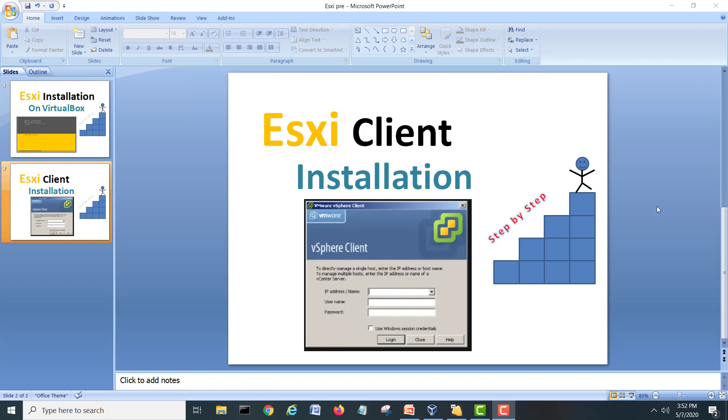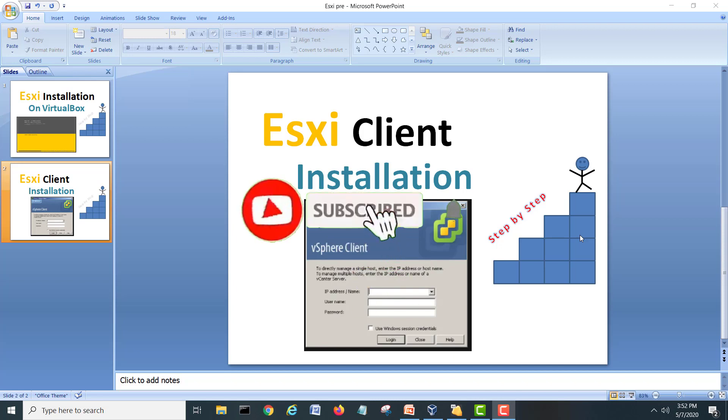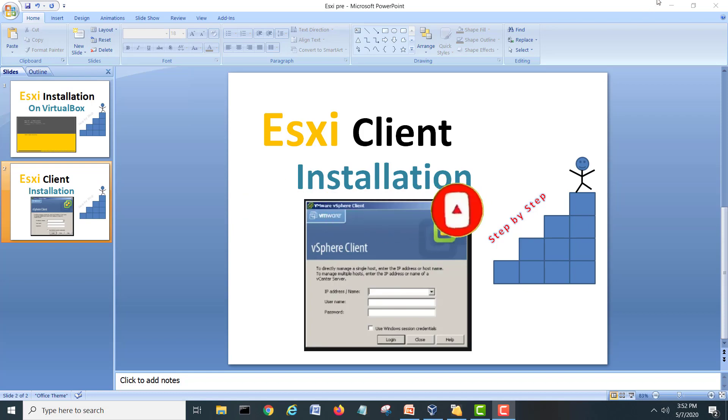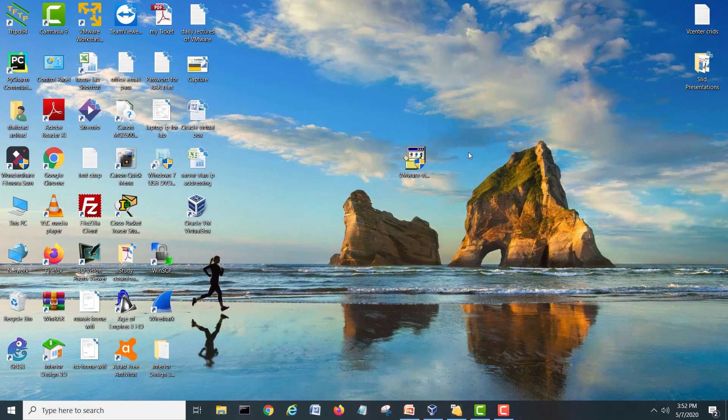So how we can connect that ESXi using the ESXi client? I will show you how to install this client today. If you are new on my channel, I would ask you to kindly subscribe and hit the bell icon for upcoming videos. So let's go and start this video.